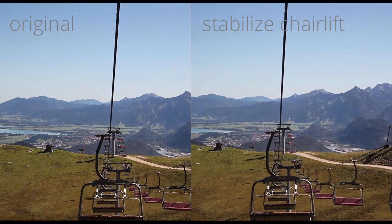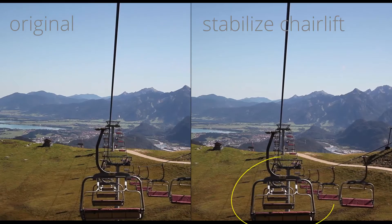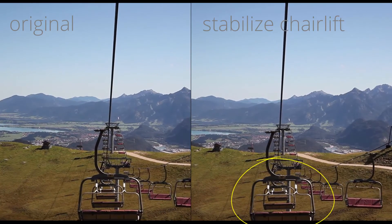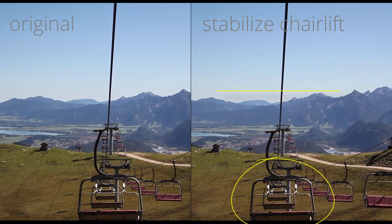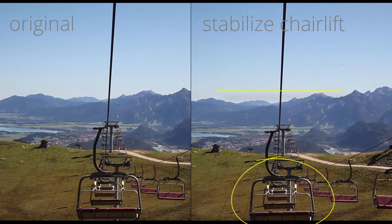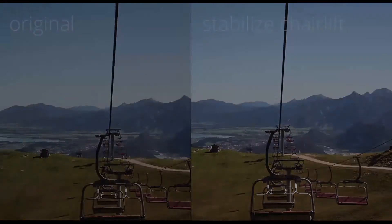If we track the chair, the stabilization keeps the chair locked off and the background is moving. This gives the viewer the impression that he is sitting in the chairlift.